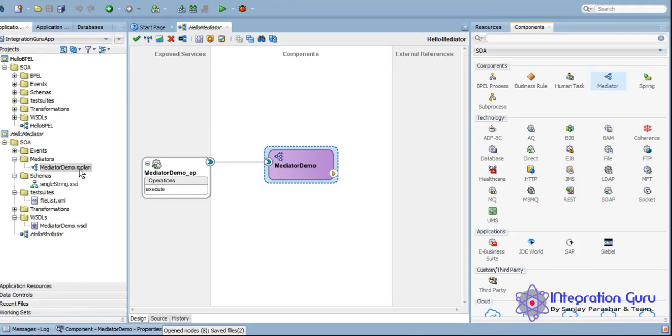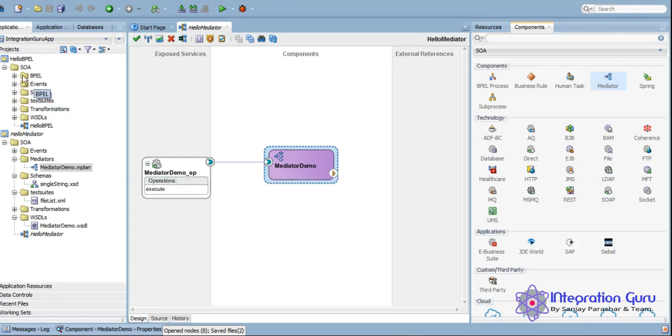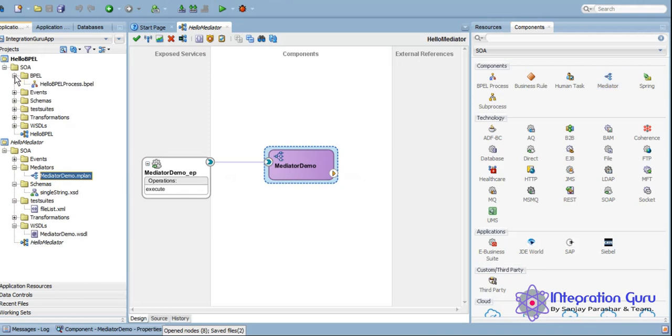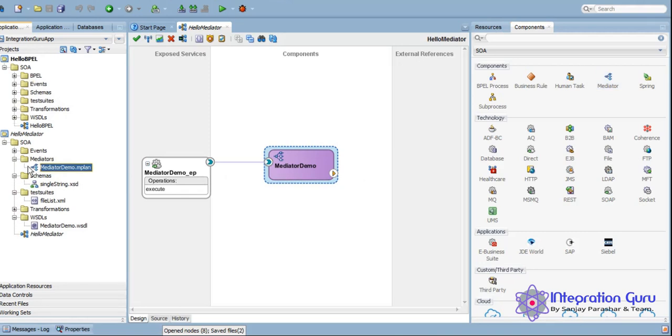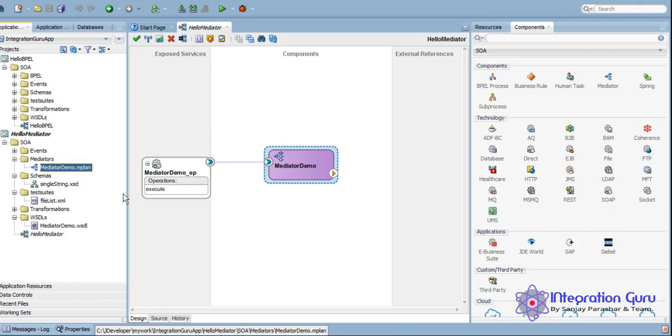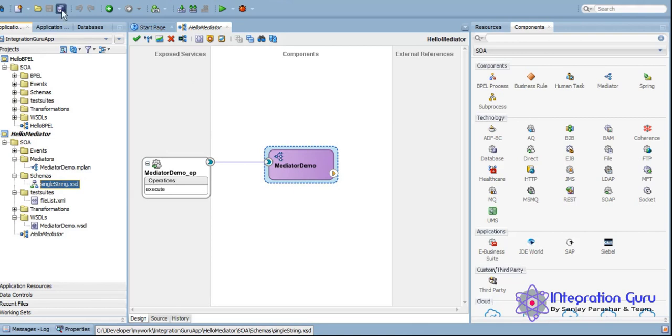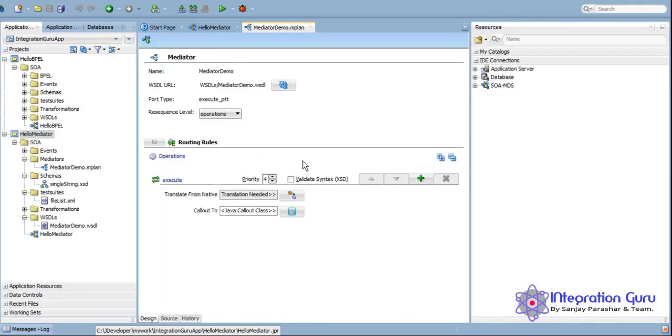So here that .mplan file is created. If you will notice, in BPEL project the BPEL folder was created and .bpel file was created. And in Mediator we have Mediators and .mplan file is being created. And this is the schema which automatically got created the moment we created this Mediator.